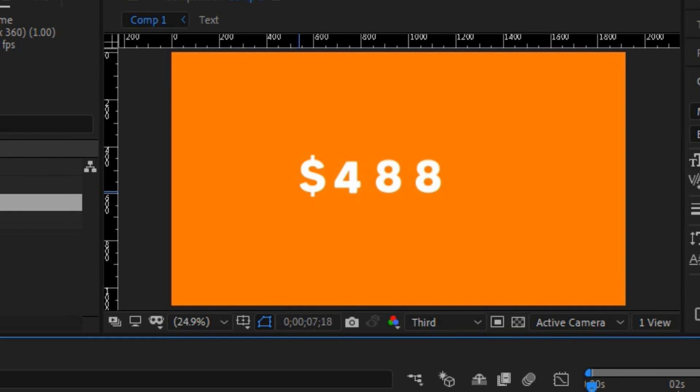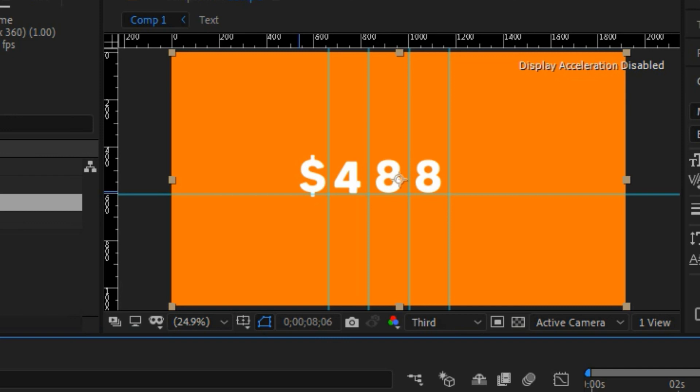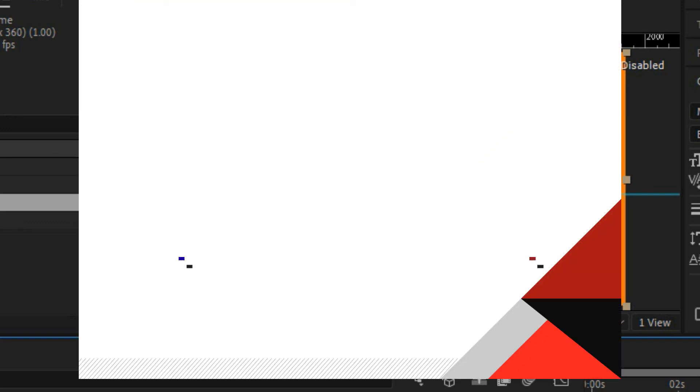You can further customize by adding text borders, text shadows, or drop shadows. That's how you create a slot text effect in Adobe After Effects. If you prefer Premiere Pro, I've linked a tutorial in the cards. If you enjoyed this video, smash the like button — it helps the YouTube algorithm. Subscribe if you want to learn more editing tips, and check out the top performing videos on the end screen.